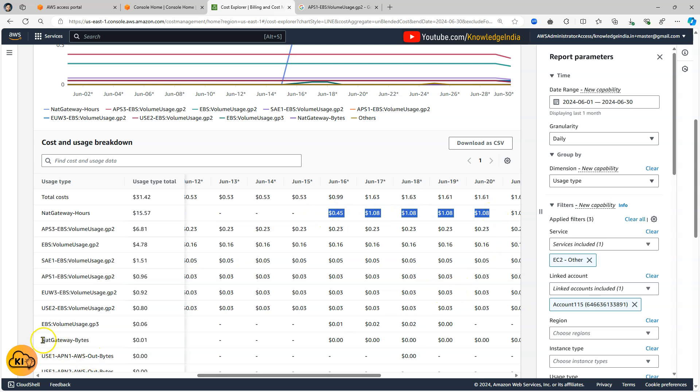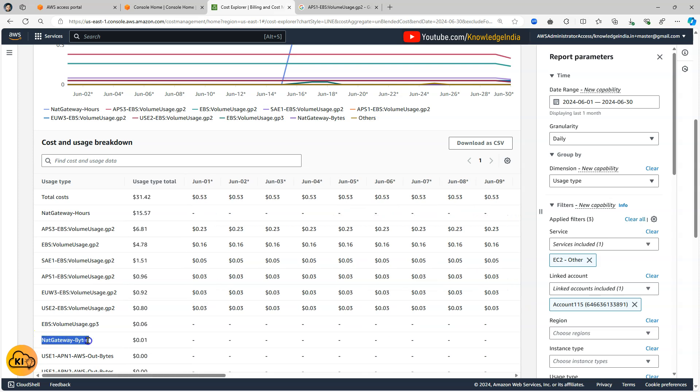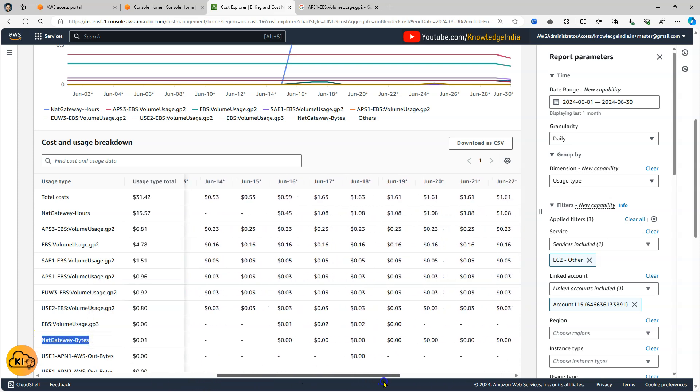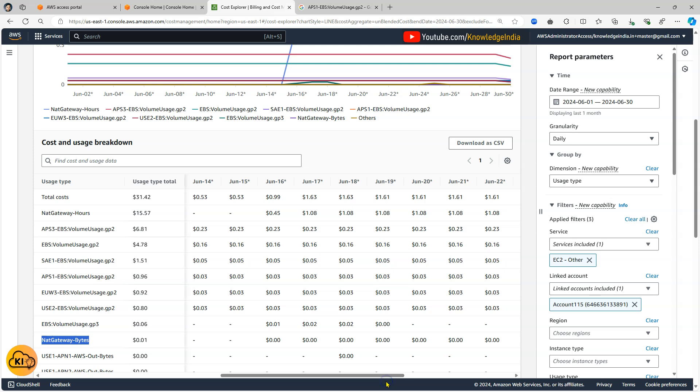There is also another usage type NAT gateway bytes which is basically a measure of amount of traffic which you are processing via your NAT gateway. So if you see this is nearly zero because there is not much usage of this NAT gateway.